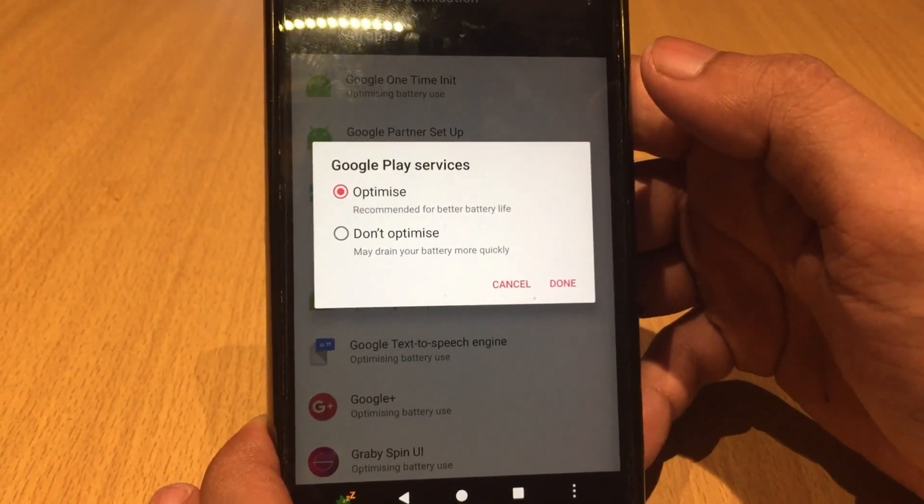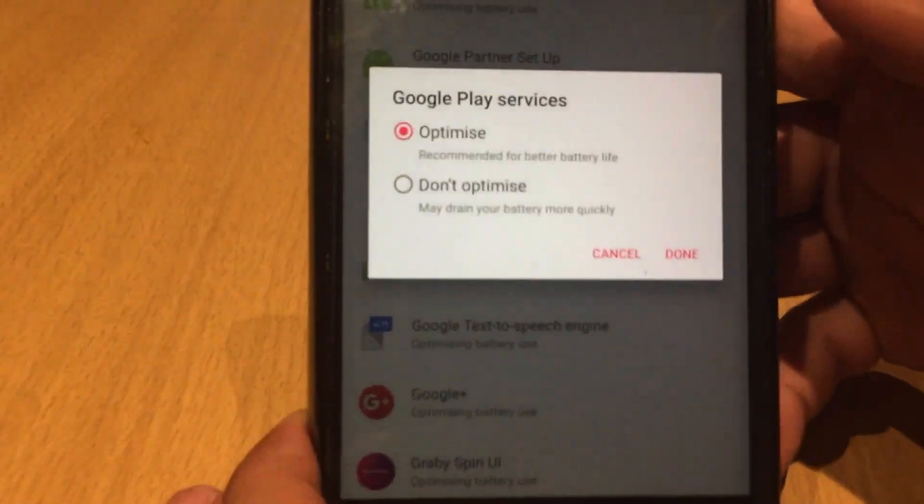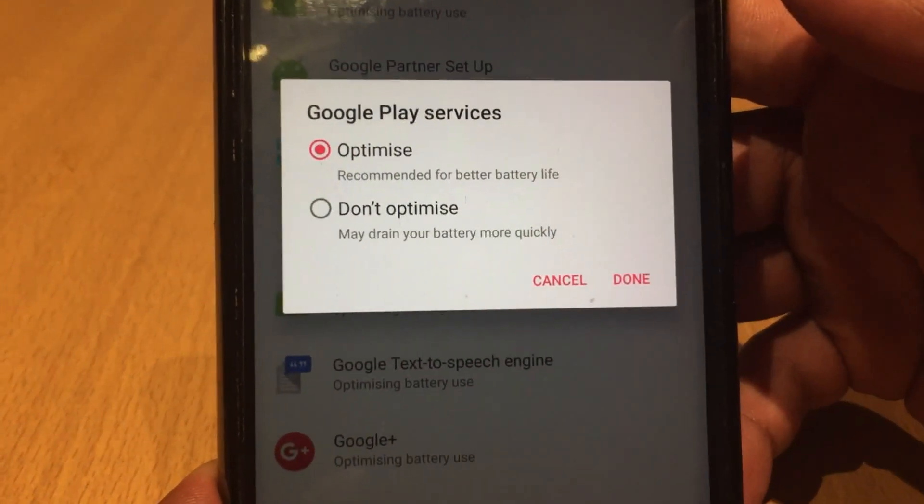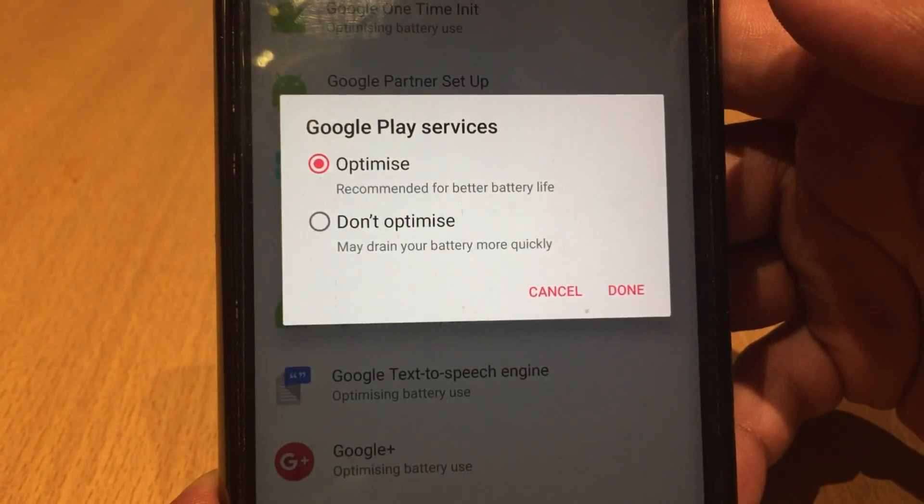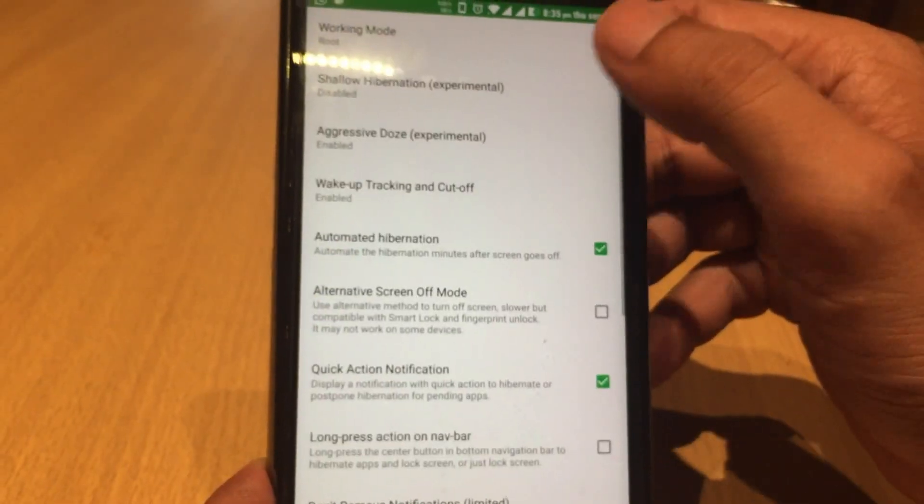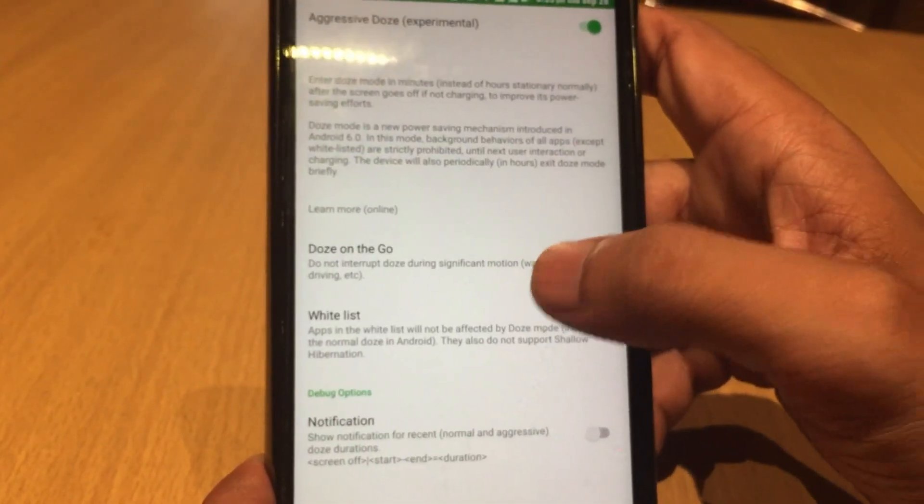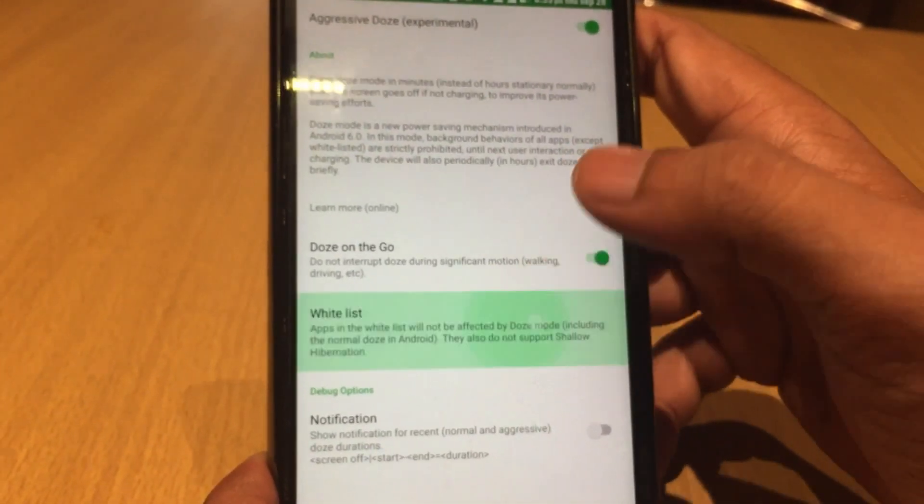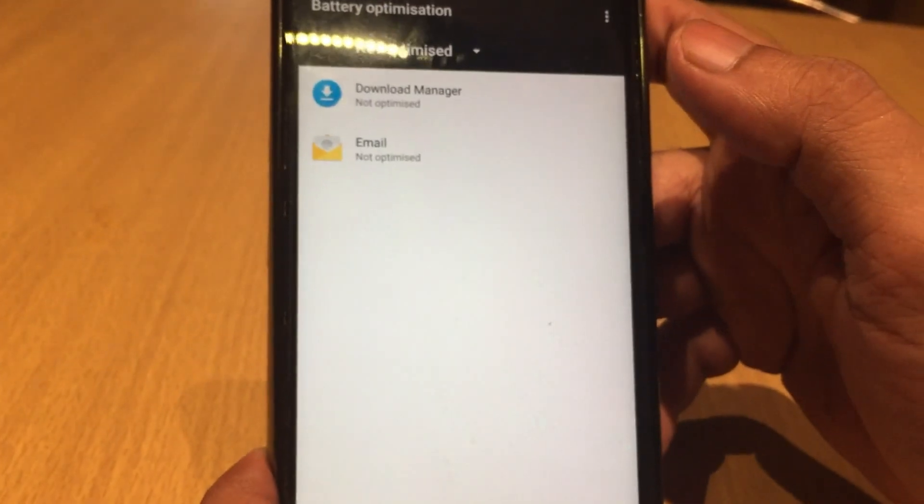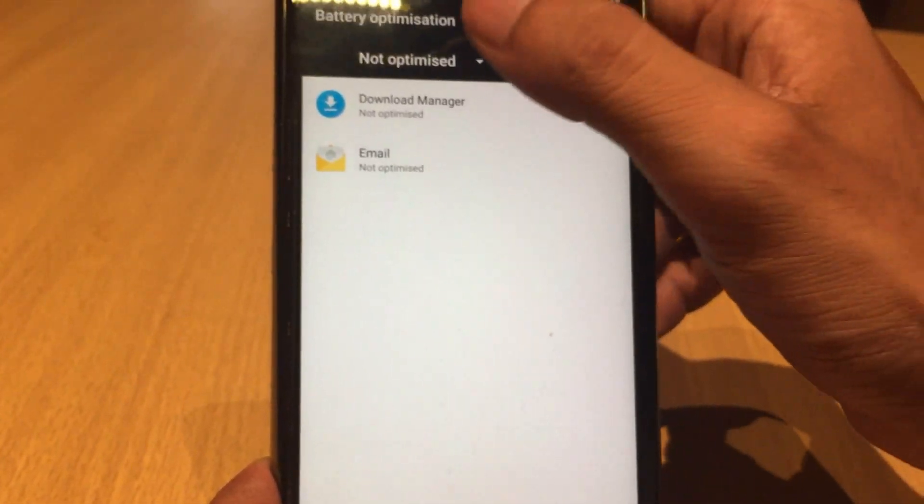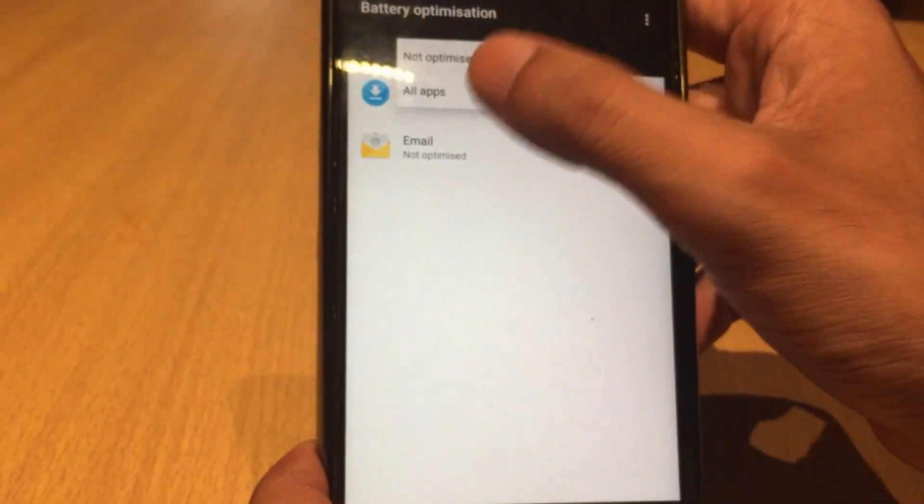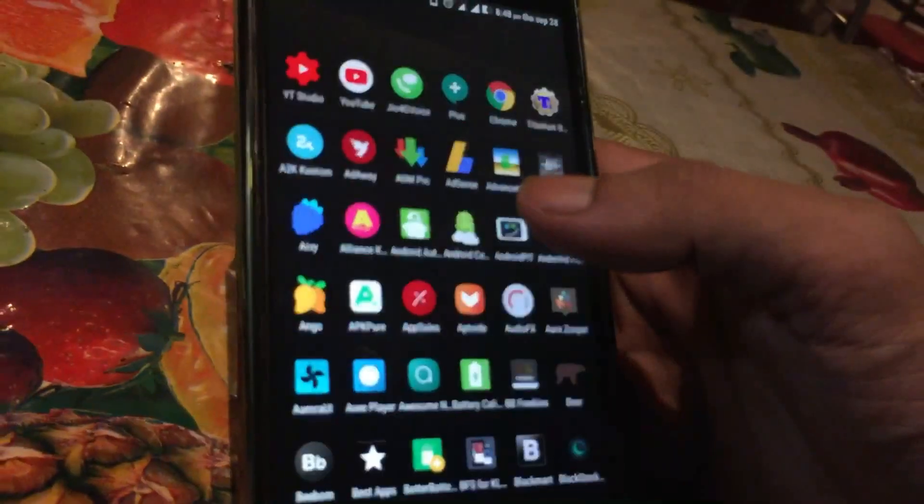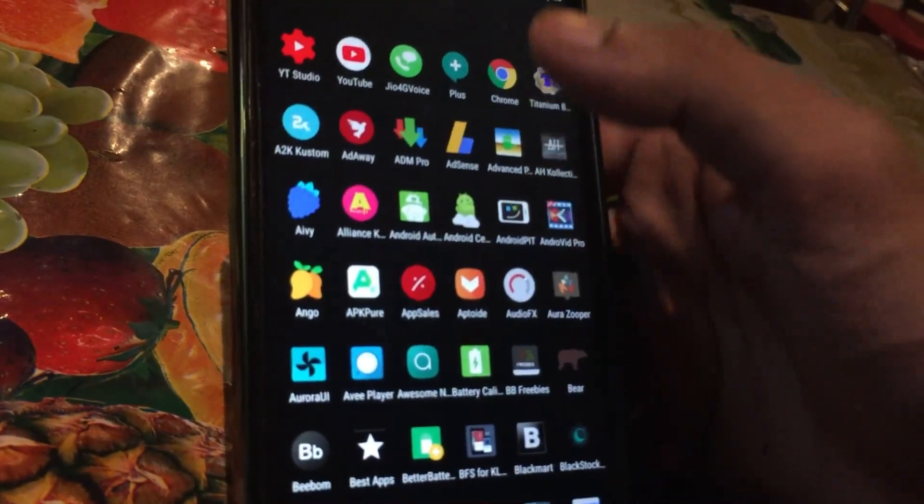and it's saying 'recommended for better battery life'. If Nougat users have issues finding Google Play Services in app optimized list, they can even check using third-party apps like Greenify or Naptime. So let's talk about the side effects.